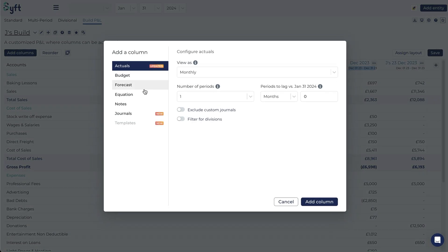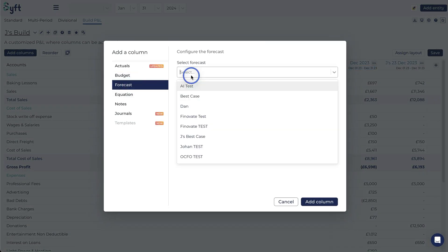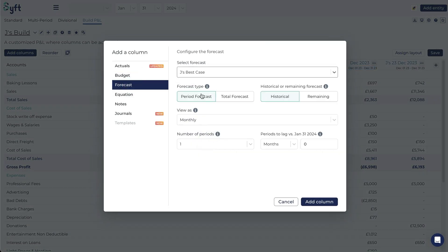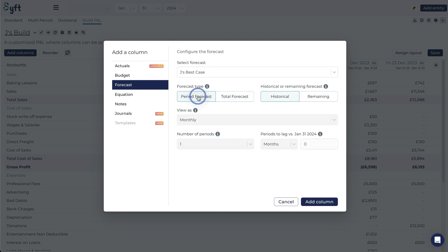Just to show you if you would include a forecast, let's use Jay's best case forecast. You also have the option to show a period or total forecast and to include historical or remaining data.